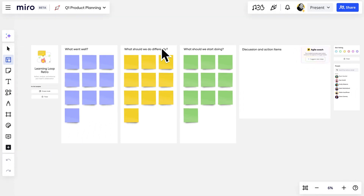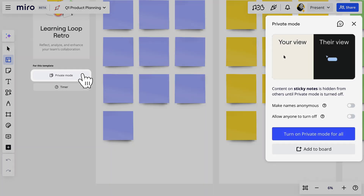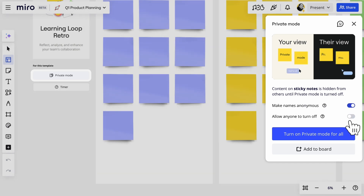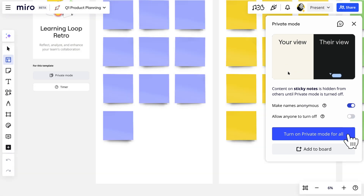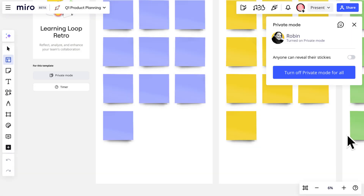Turn on Private Mode and toggle on Make Names Anonymous so that all feedback can be given candidly.